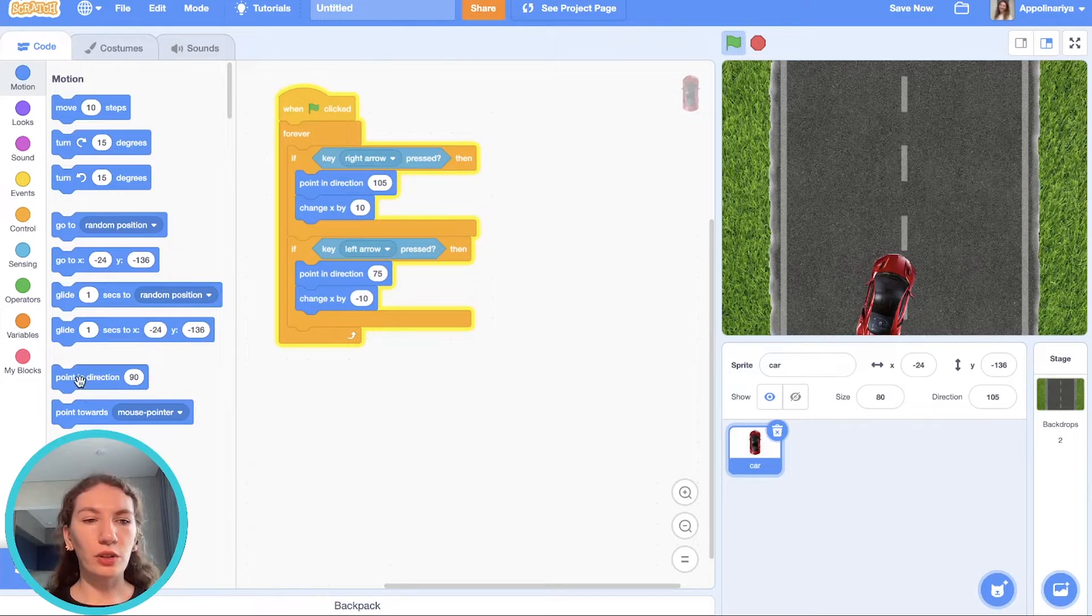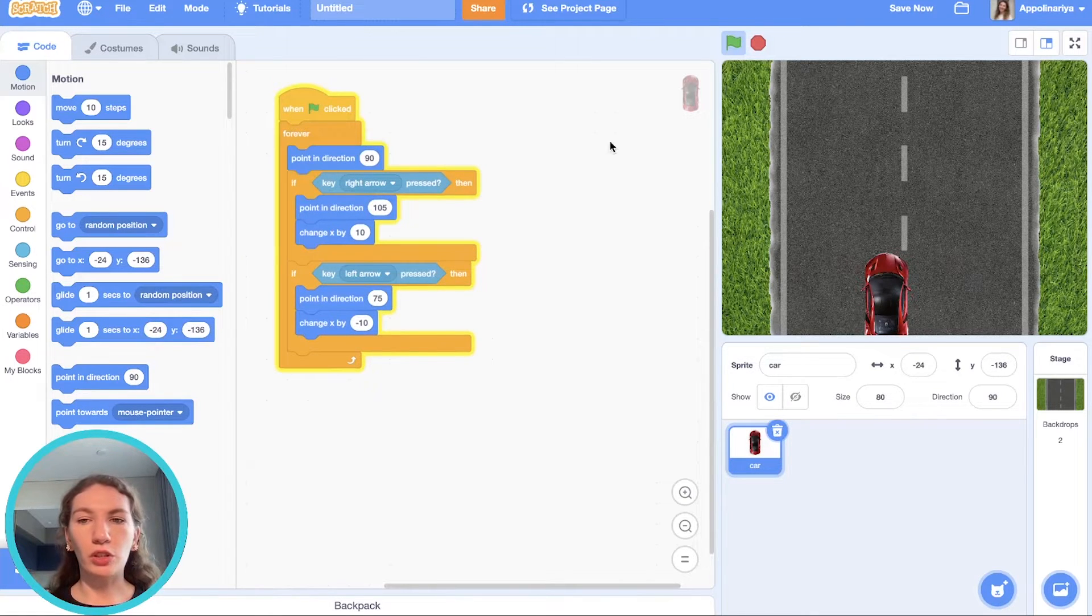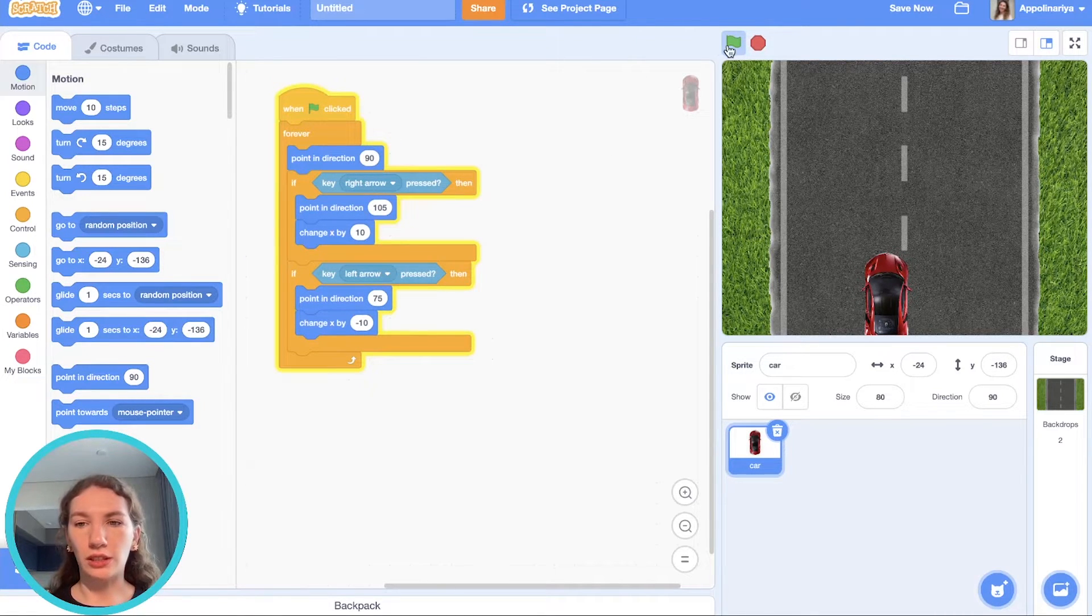But if we don't press any key, just point in direction 90.